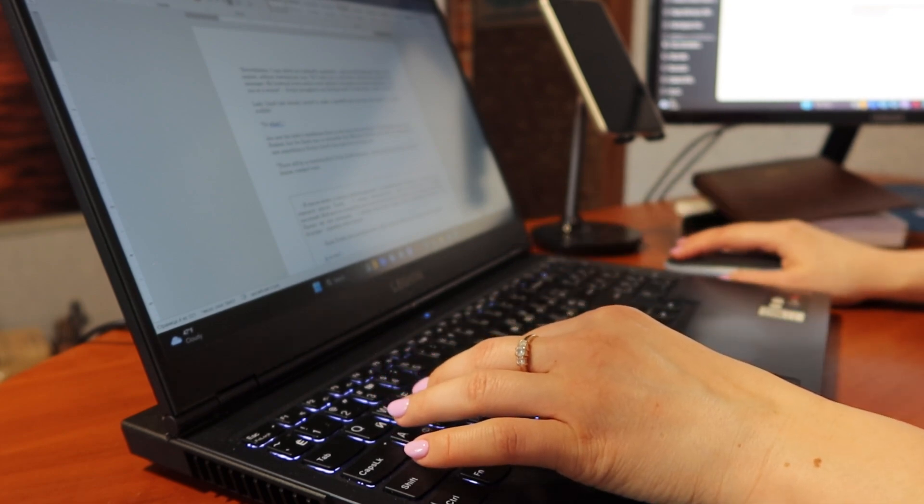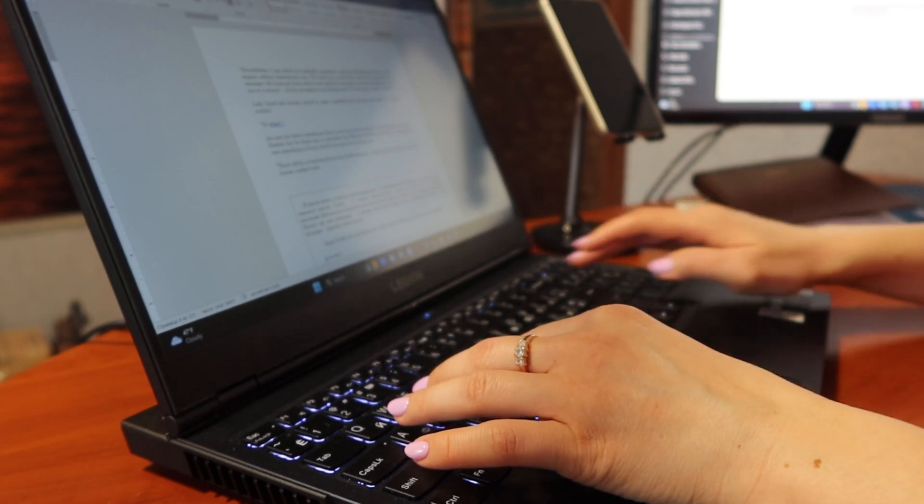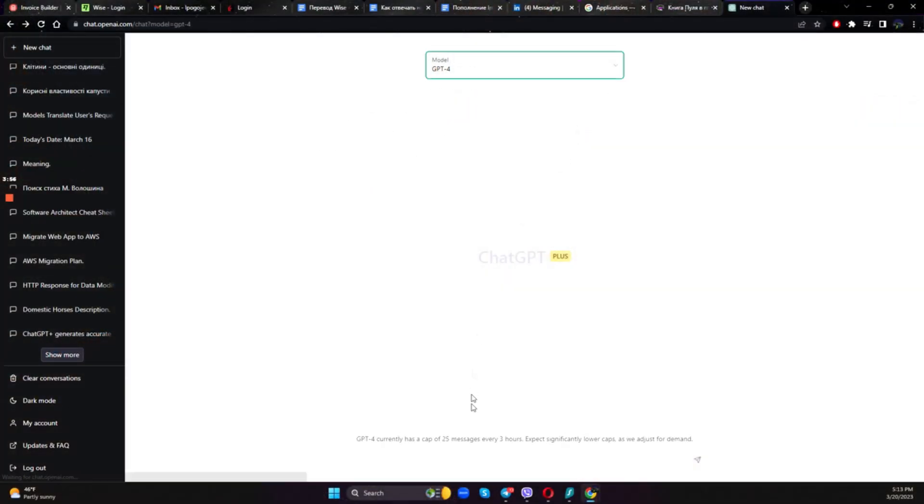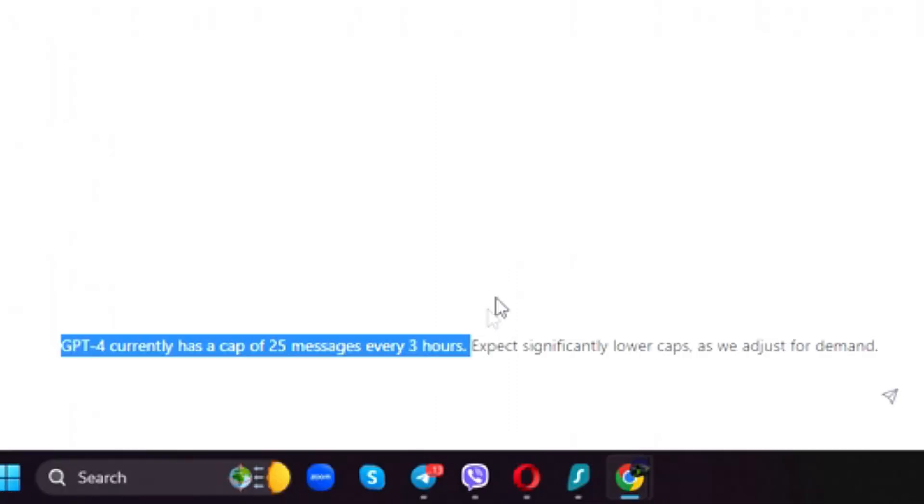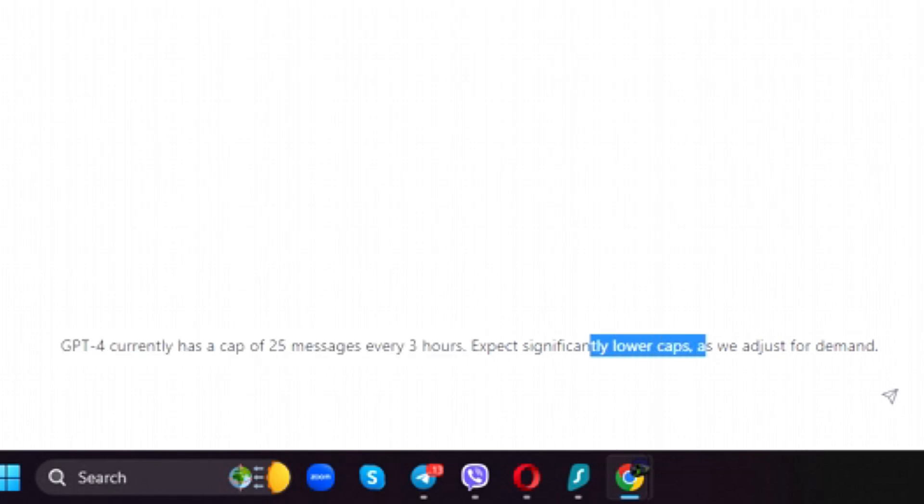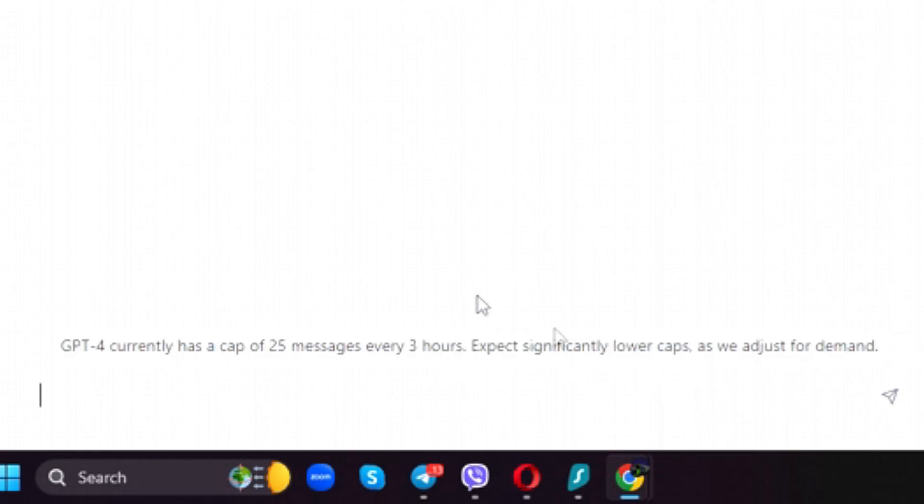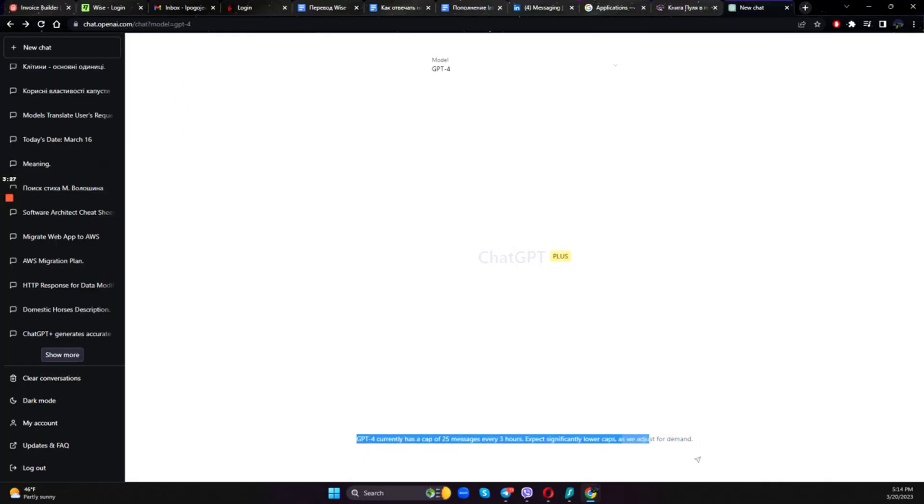GPT-3 is way faster than GPT-4, and I have tried that when I've been translating my novel. Another thing I've noticed is that GPT-4 currently has a cap of 25 messages per every three hours, and they say that we should expect significantly lower caps as they adjust for demand. This is true. I have not even translated one chapter of my novel when it said, sorry, that's the limit of what you can use ChatGPT-4 model for today. This is extremely frustrating. They claim that they will improve it, and I'm sure they will.